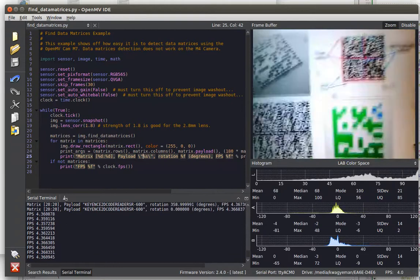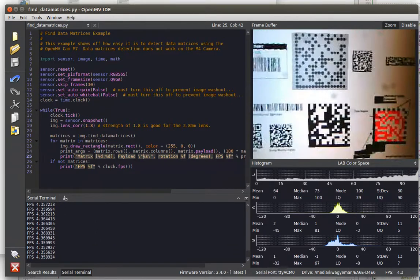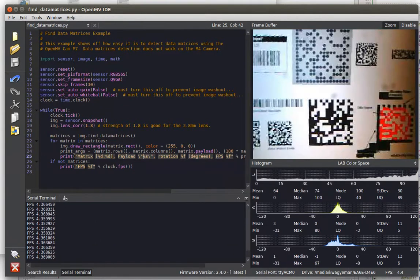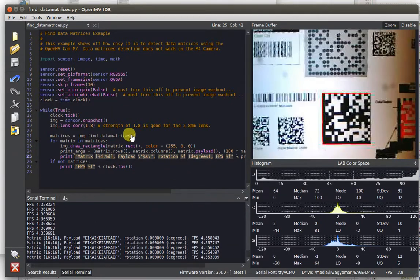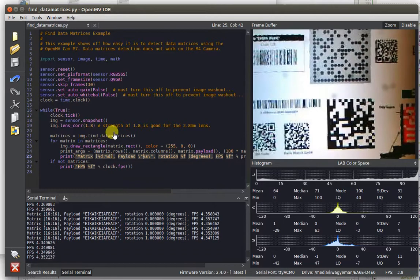Thank you for watching this video and seeing one of the other great features that your OpenMV Cam M7 can do.